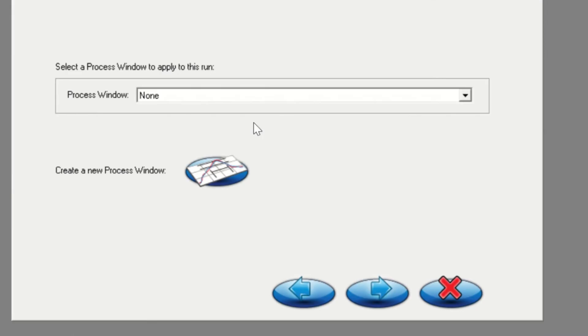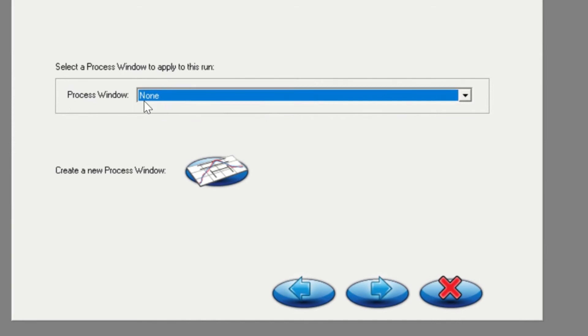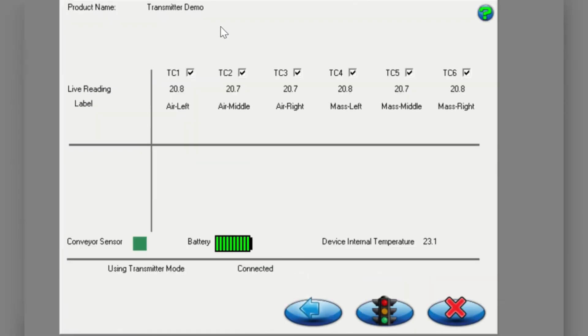The next window you will see is the select process window screen. Initially, you should use the default none process window as shown here. Click on the next arrow to continue.